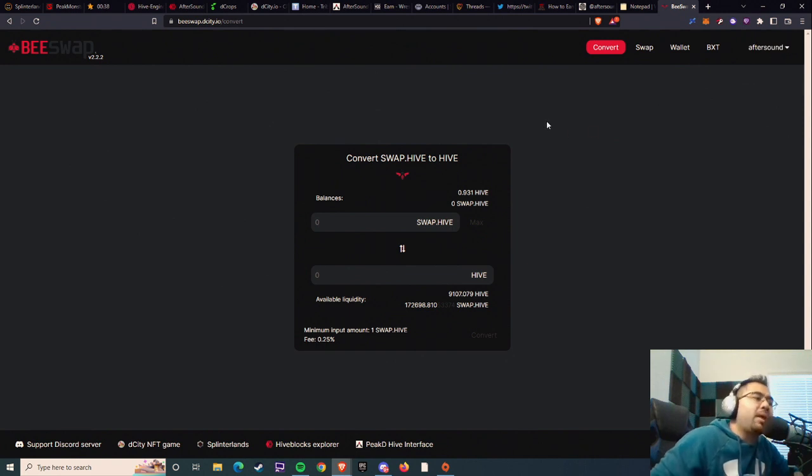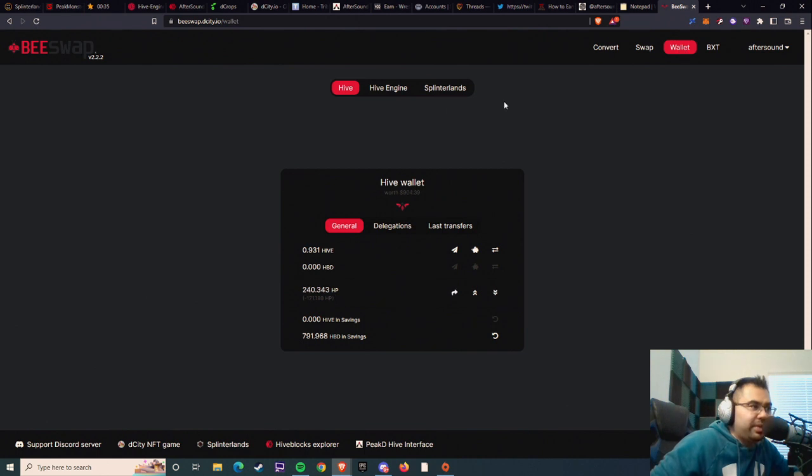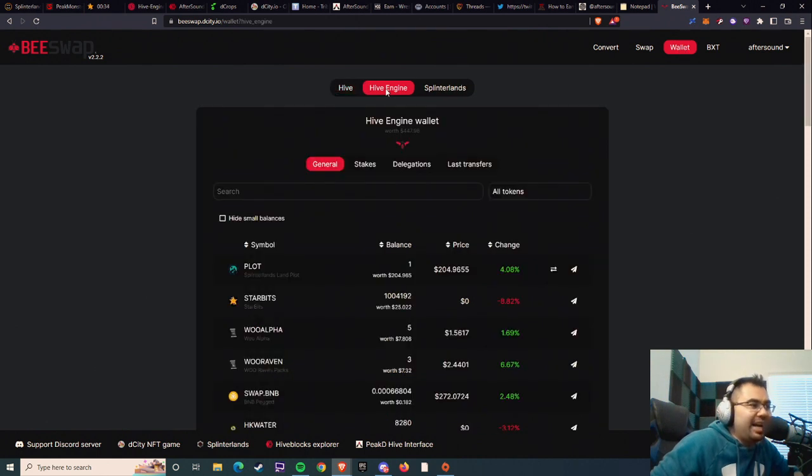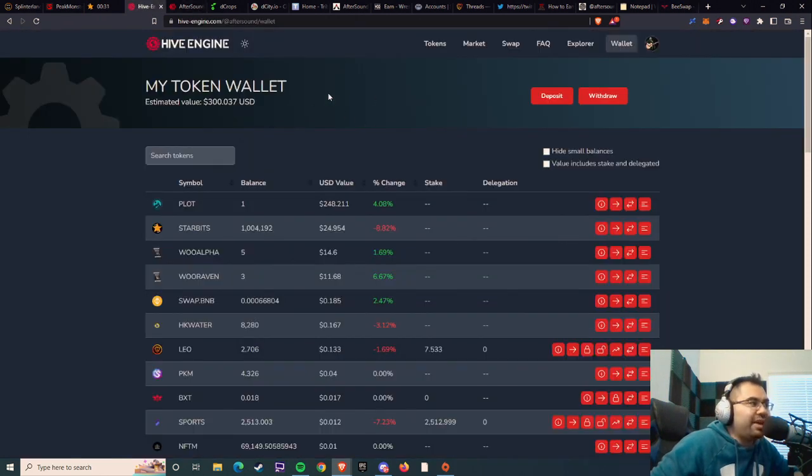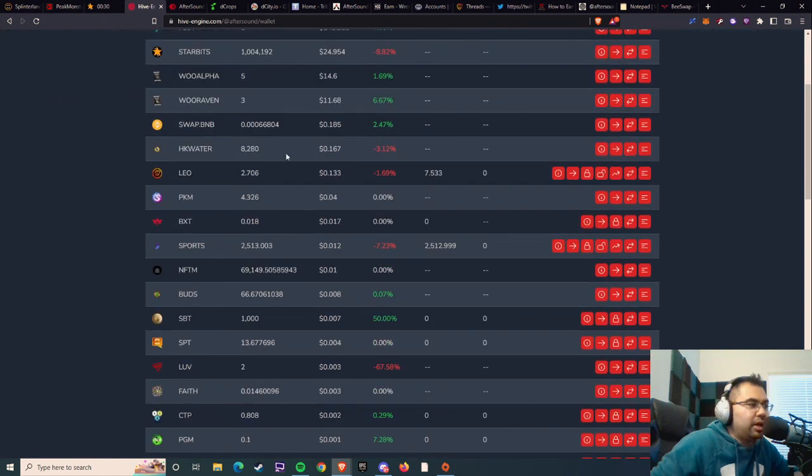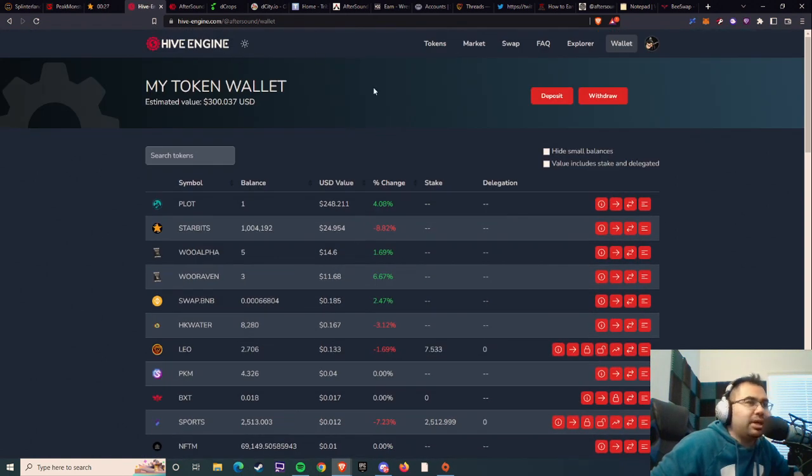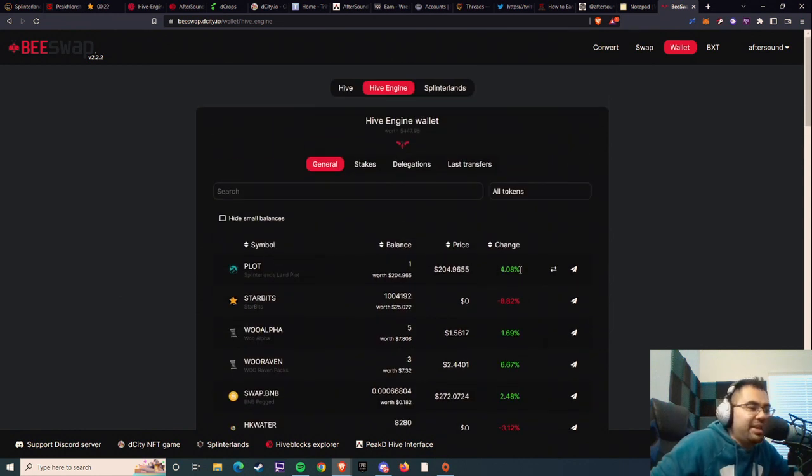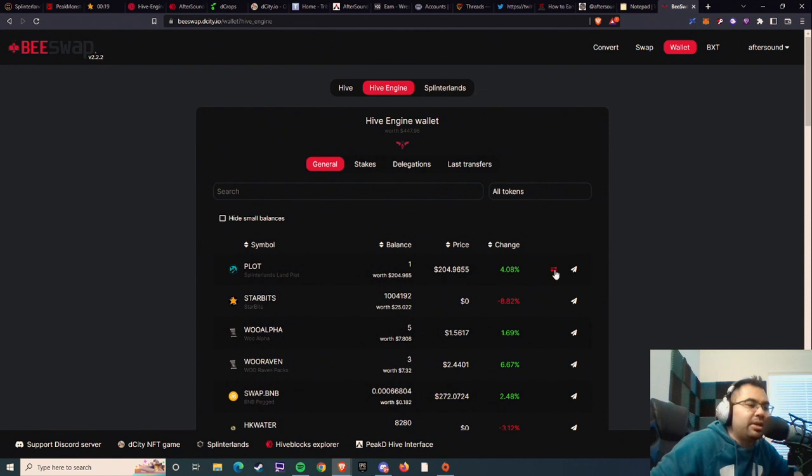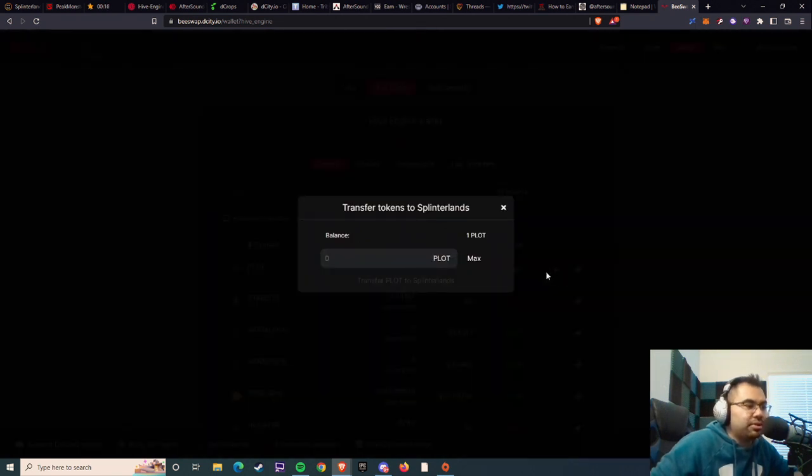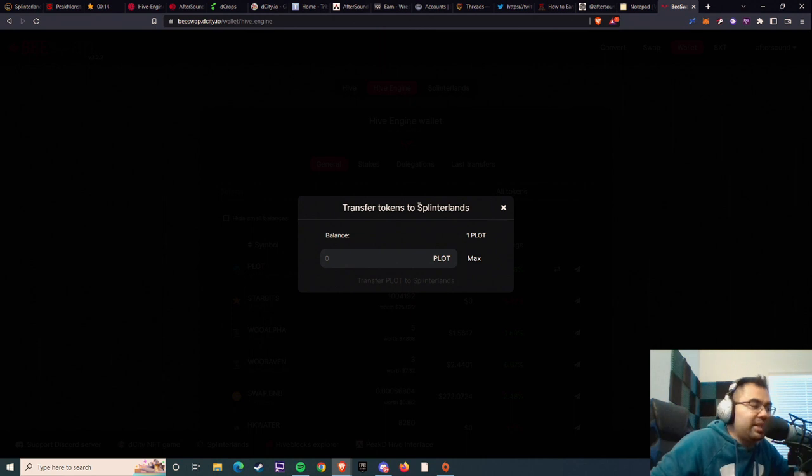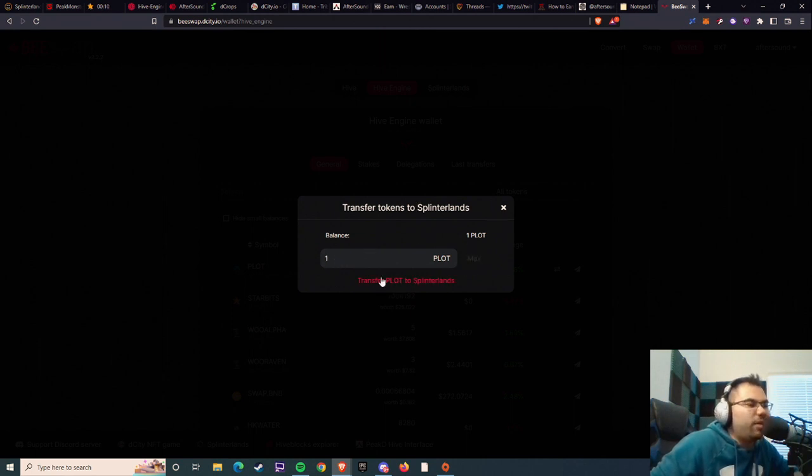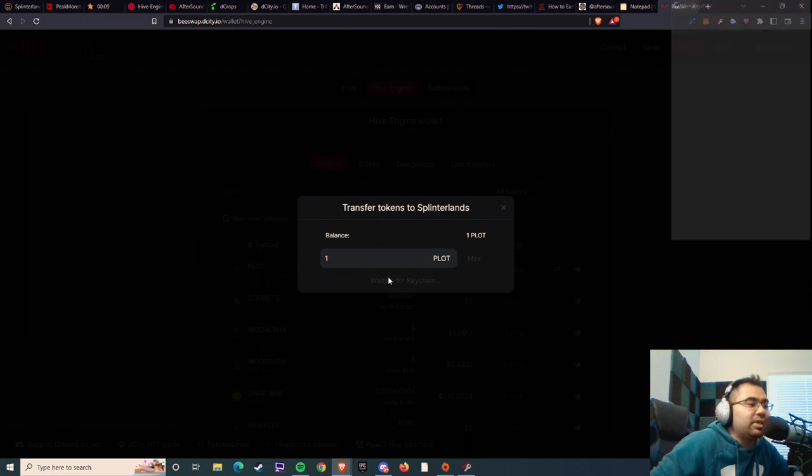Where you want to go from here is wallet, and then Hive Engine. This is going to show you everything that you have in your Hive Engine wallet, similar to the layout I like on Hive Engine directly. They have a fantastic little button here that says transfer tokens to Splinterlands wallet. If you don't have any in the game, I would highly recommend using this. You can hit max or type in however many you have, and then you hit transfer plot to Splinterlands.